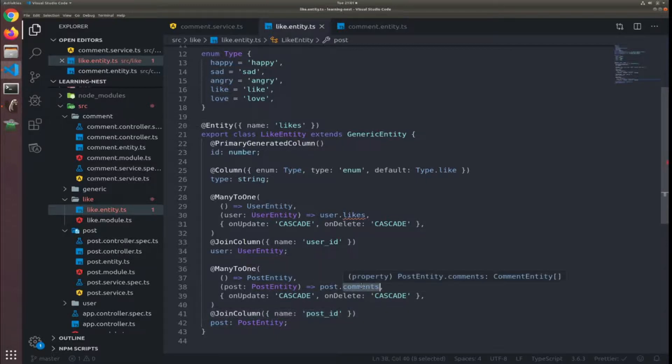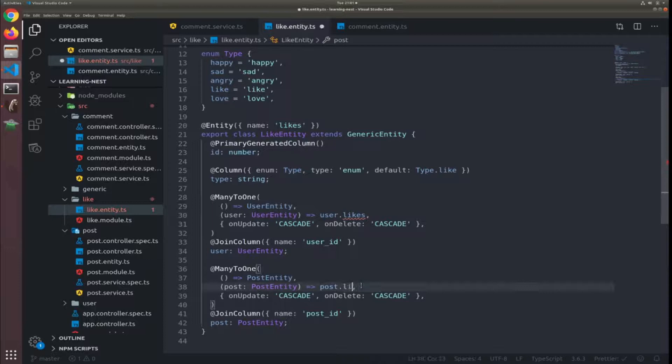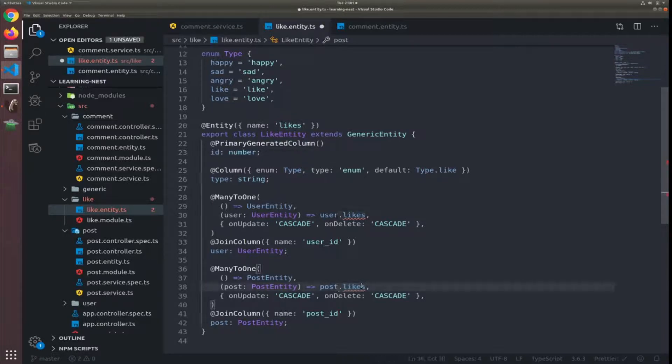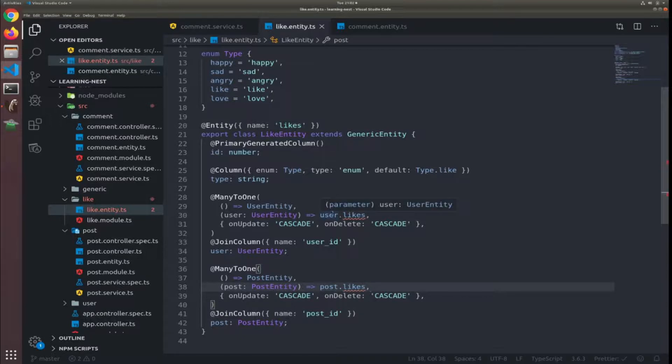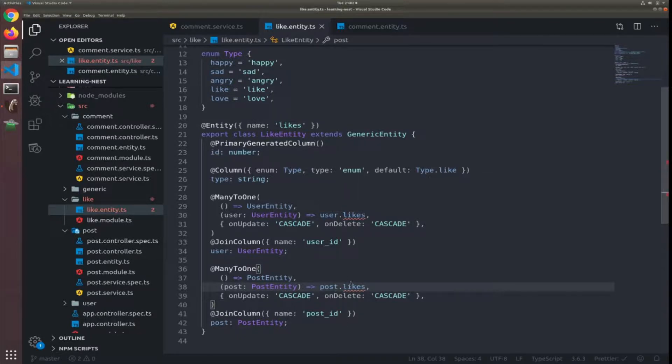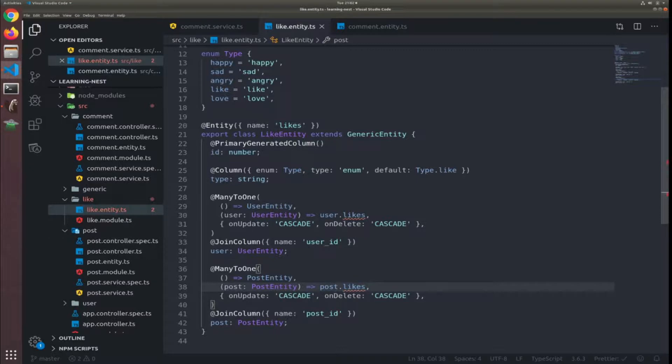Okay, let's return to the like entity. We have the post which is referenced by post_id and here post.likes. So this is how we get the likes for each post, and this is how we get the likes for each user.